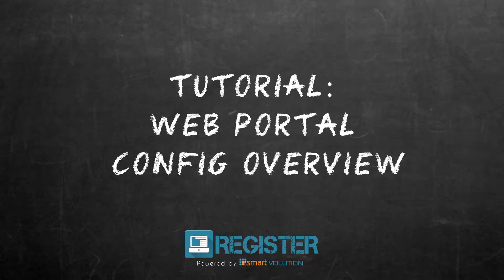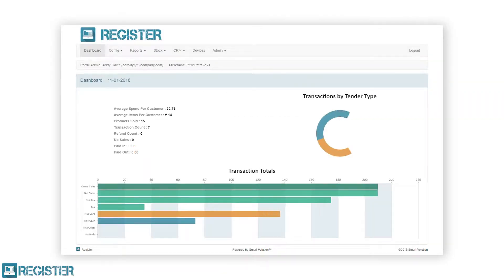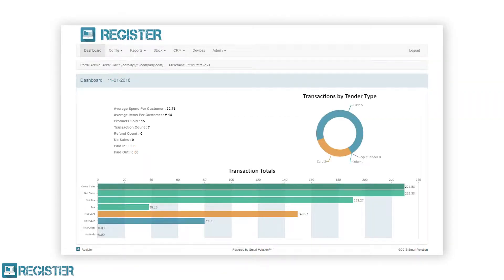In this video we will look at the config menu on the web portal and all the configurations and settings available within it. The config menu is where the bulk of the register configurations are applied. You will typically use this section when setting up your account and when making changes to your system. The aim of this video is to give you an understanding of each section within the config menu.